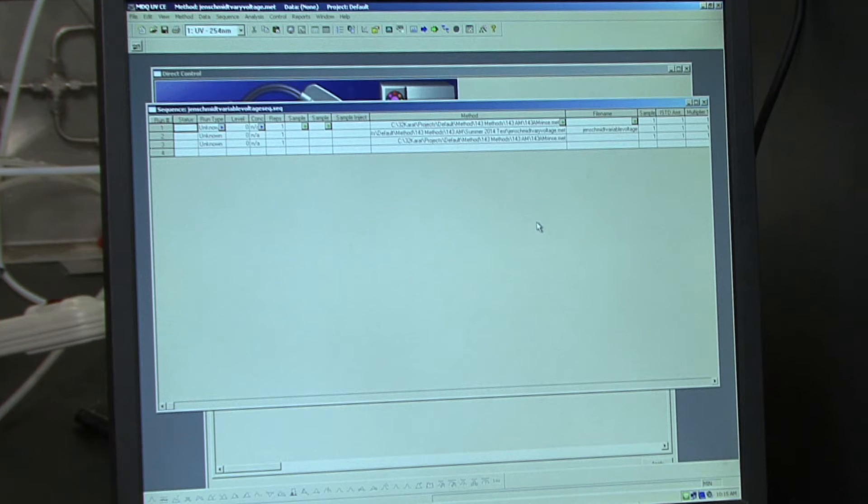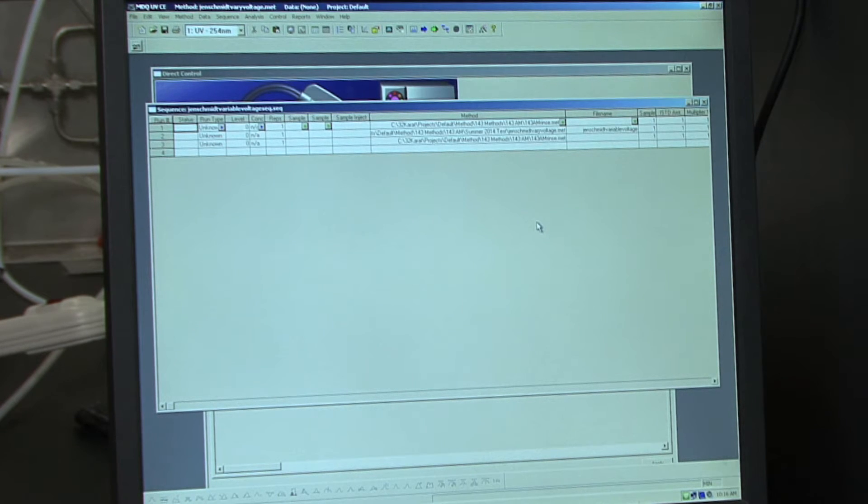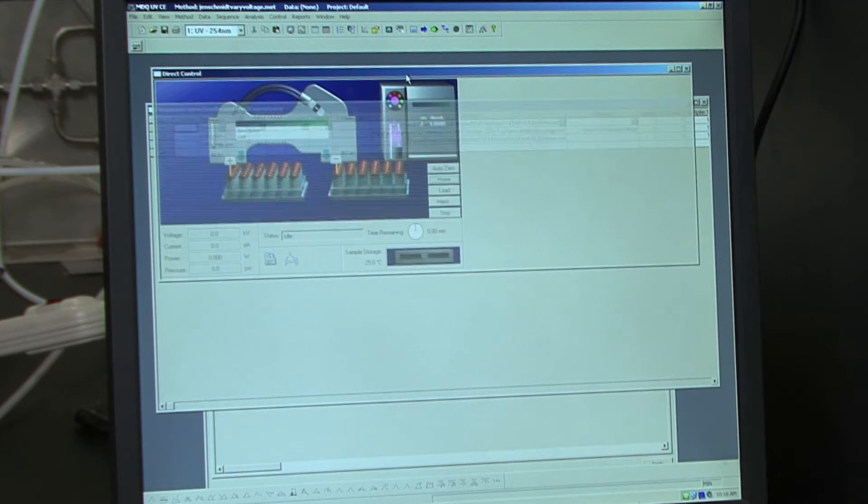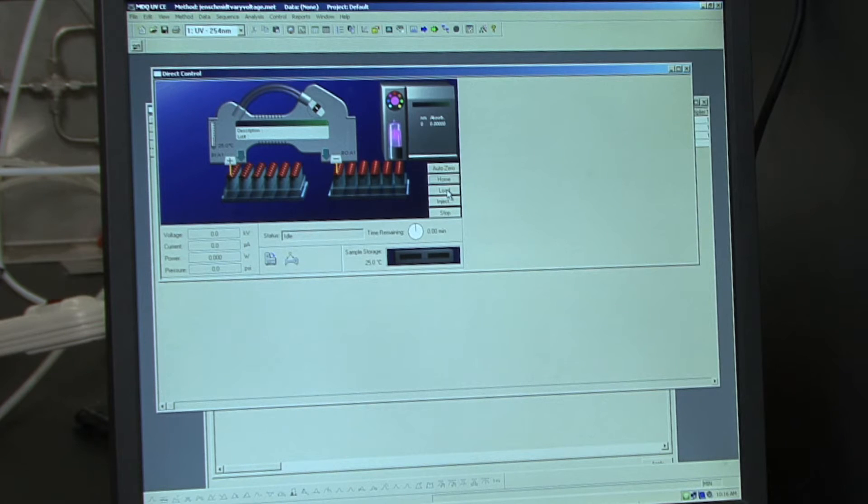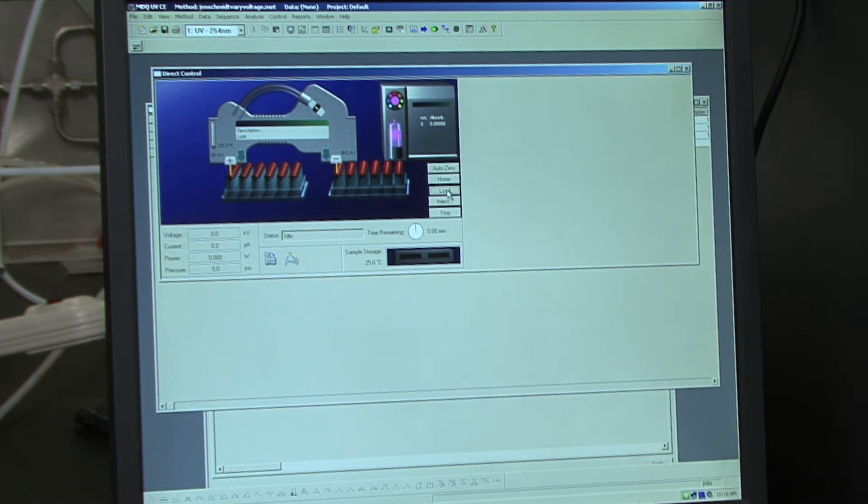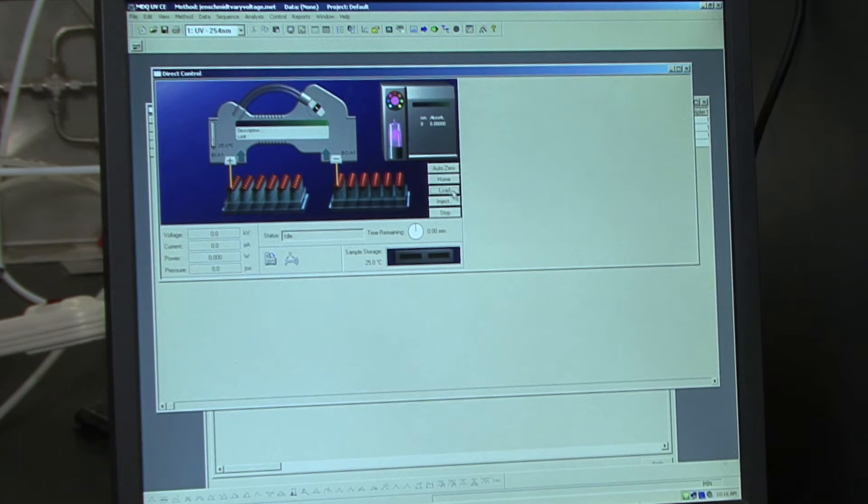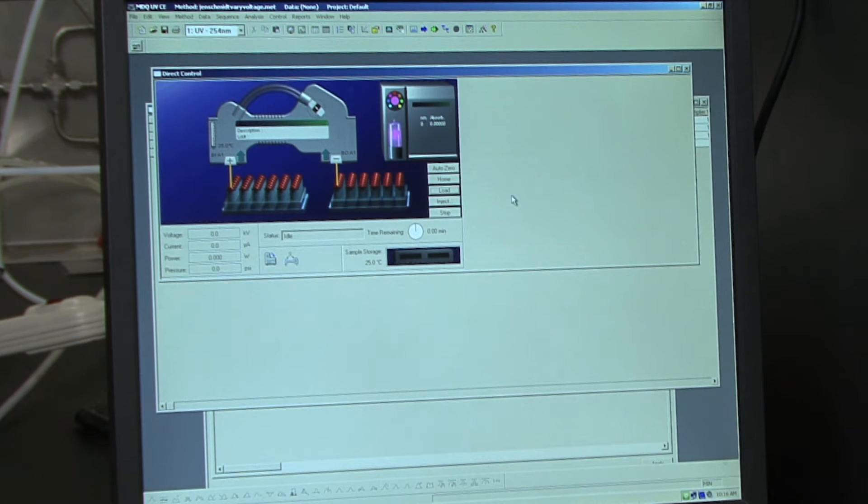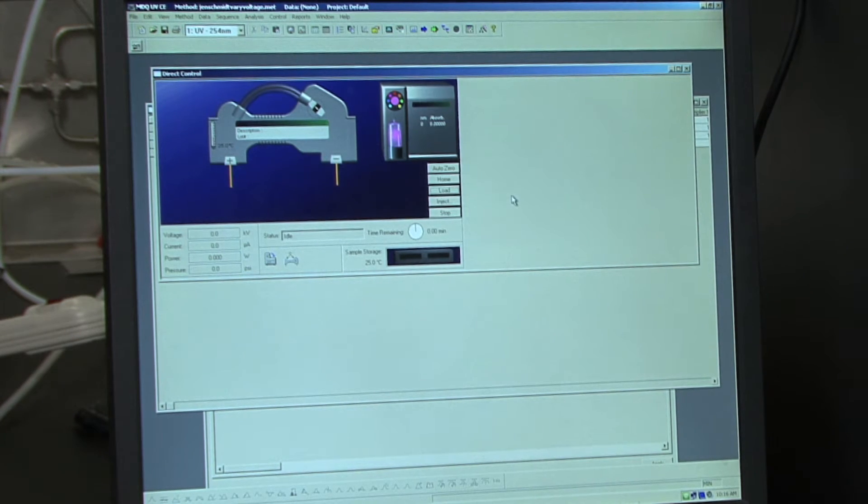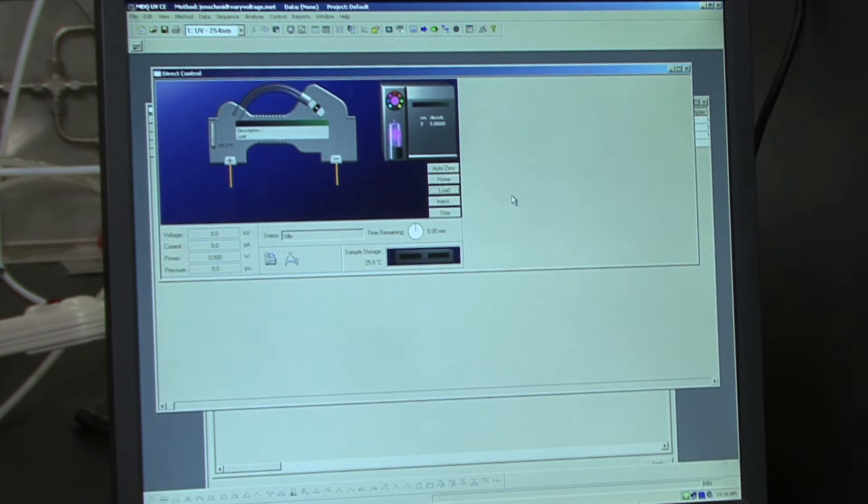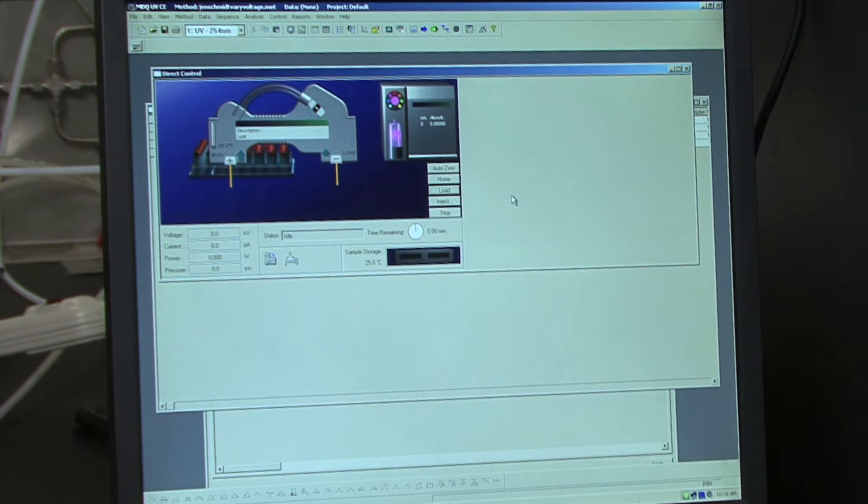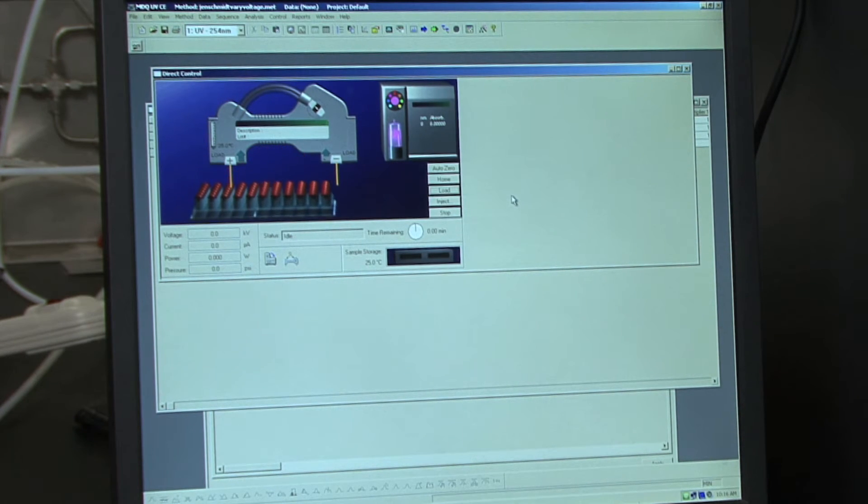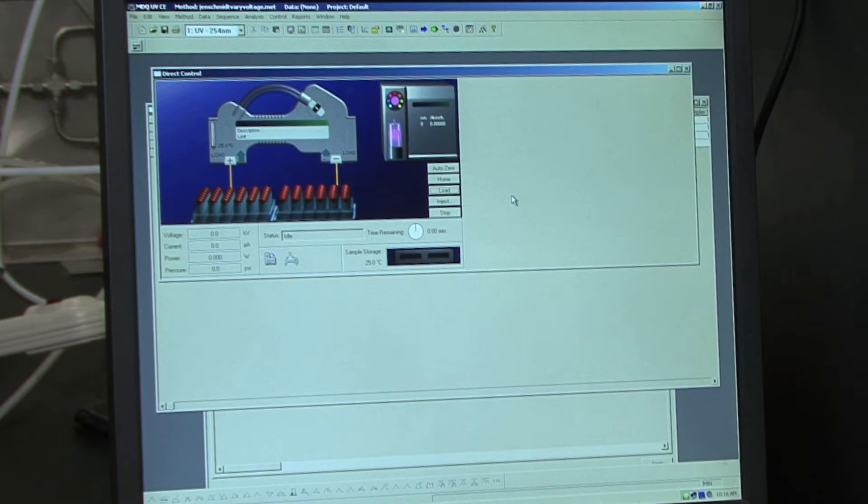So to load your sequence, you can click on load in the direct control screen. Once you do this, this will bring your tray to the front so you can load in your samples.